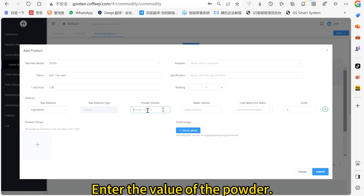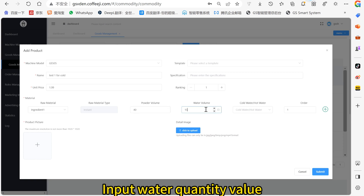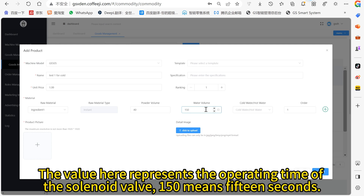Enter the value of the powder. The value here represents the motor operating time — 40 means 4 seconds. Input the water quantity value. The value here represents the operating time of the solenoid valve — 150 means 15 seconds.